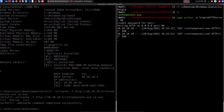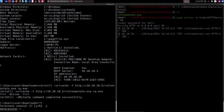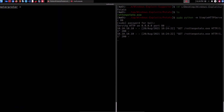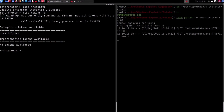We need to get back into a Meterpreter session and load the incognito module: load incognito — that's loaded correctly. Now if we list the current tokens with list_tokens, you can see we only have the current user tokens available. We are primarily going to be interested in impersonation tokens and, of course, the NT AUTHORITY\SYSTEM token. The next step is to run the exploit.